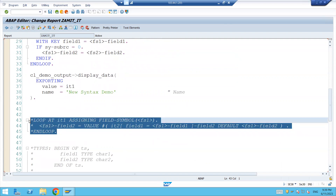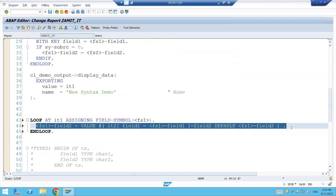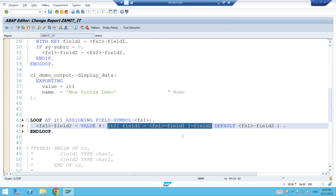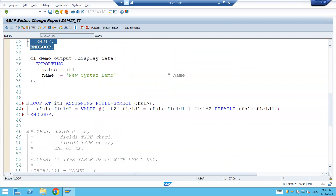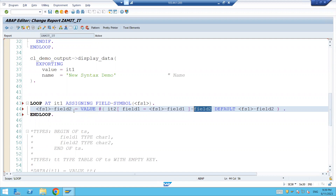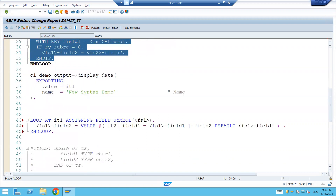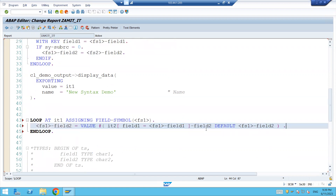The same requirement we can achieve with this code also. What we are trying to do here is loop at the internal table - this is also not completely new syntax, but here we are using the table expression to achieve this requirement. We are reading internal table IT2 with field1 where the field1 of the first table is compared, and if it matches we get the value of field2, putting it over there. If that value is not found, the default value is that particular record from the first table itself - that's why we are using the default.